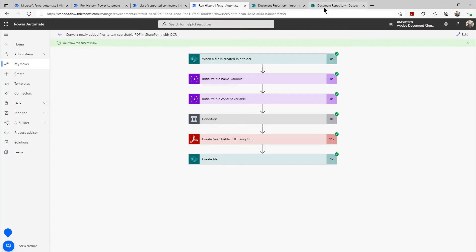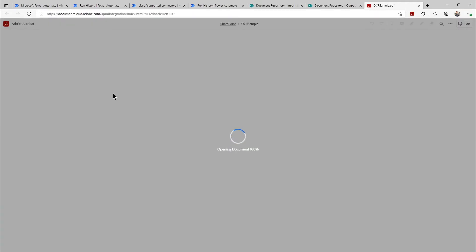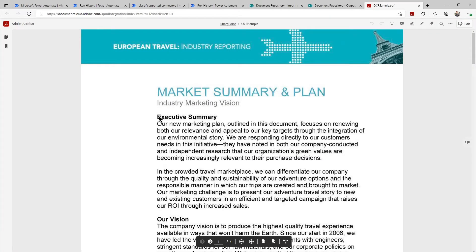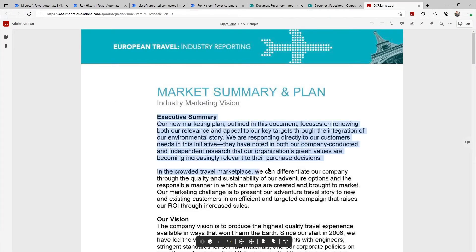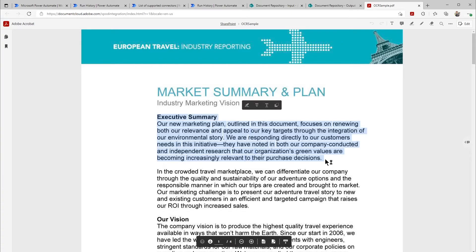If we go into our output folder inside of SharePoint, boom, it has created that PDF. And if we open that up inside of Adobe Acrobat inside of SharePoint, we'll then see that this file is now selectable and searchable and will be indexed by SharePoint.